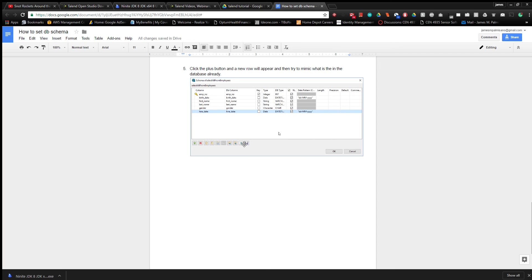That just goes into a folder in your repository view - you go into metadata and then it's under generic schemas.